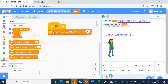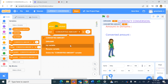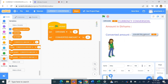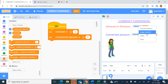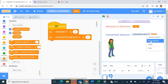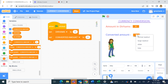We set both variables to 0 in the beginning: set dirhams to 0 and set converted amount to 0. Then we drag and place the variable displays on the stage, right-click and choose 'Large Readout' so it shows just the numerical value. We place both readouts for the numbers.